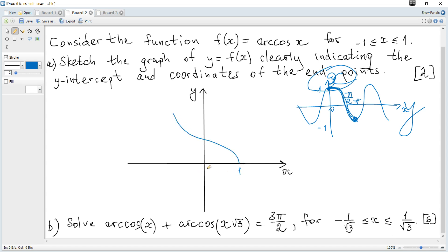So the required graph passes through (1, 0), then (0, π/2), so the y-intercept is π/2, and the point (-1, π).